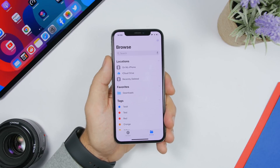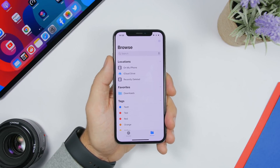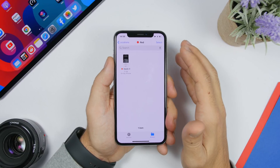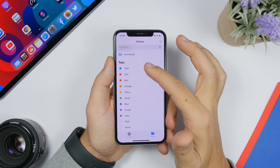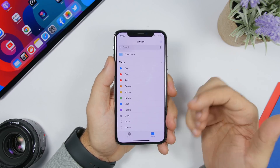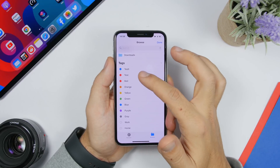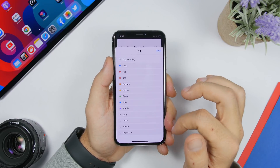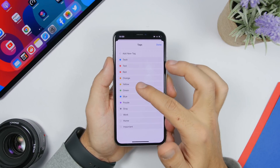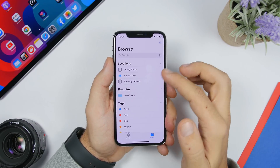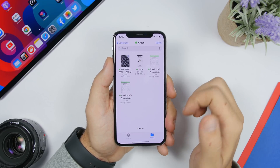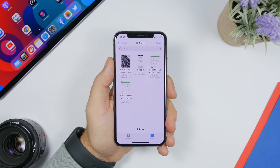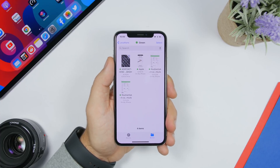In the Files app, there's a cool way to organize files using tags. On the Browse screen you'll see Tags — tap one to see all files with that tag. You can force touch on any file and tag it, choosing from stock color tags or adding your own. Then on the Browse screen, tap a tag to quickly find all files you've categorized under that color.